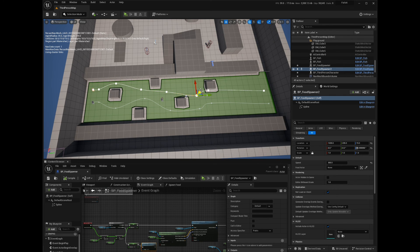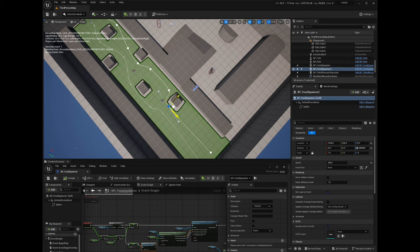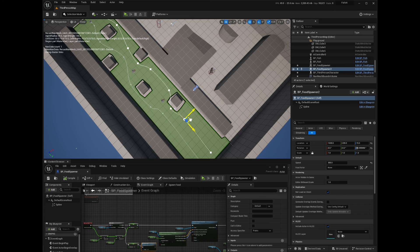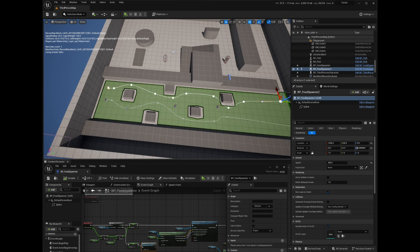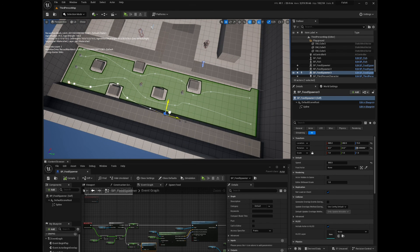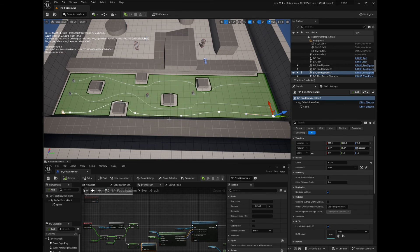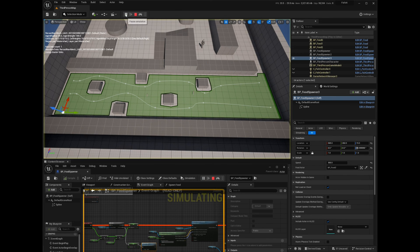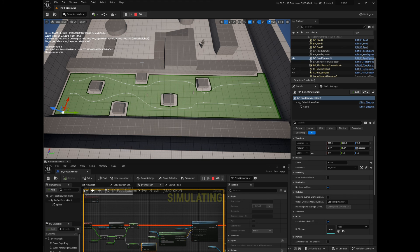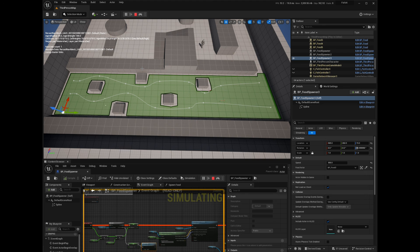Also, let's duplicate the spawner so that we have more food spawned along the river. I will adjust the spline points so that the food will navigate the river and not clip through the stones.